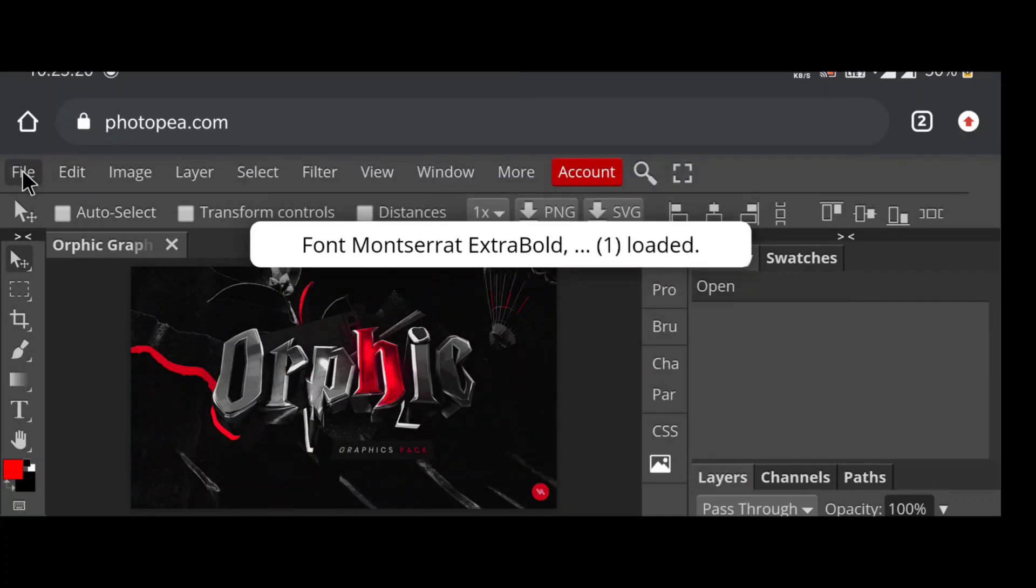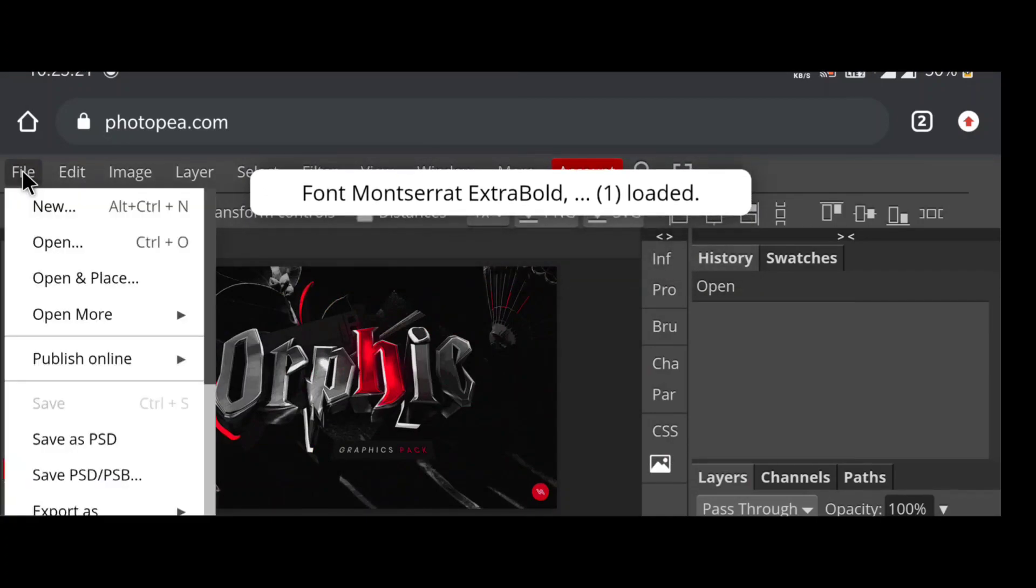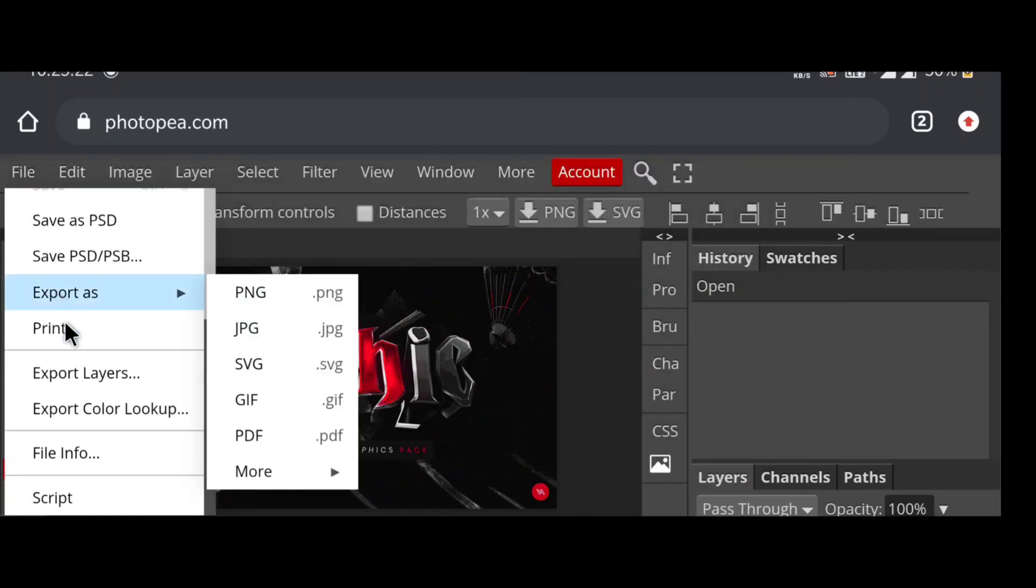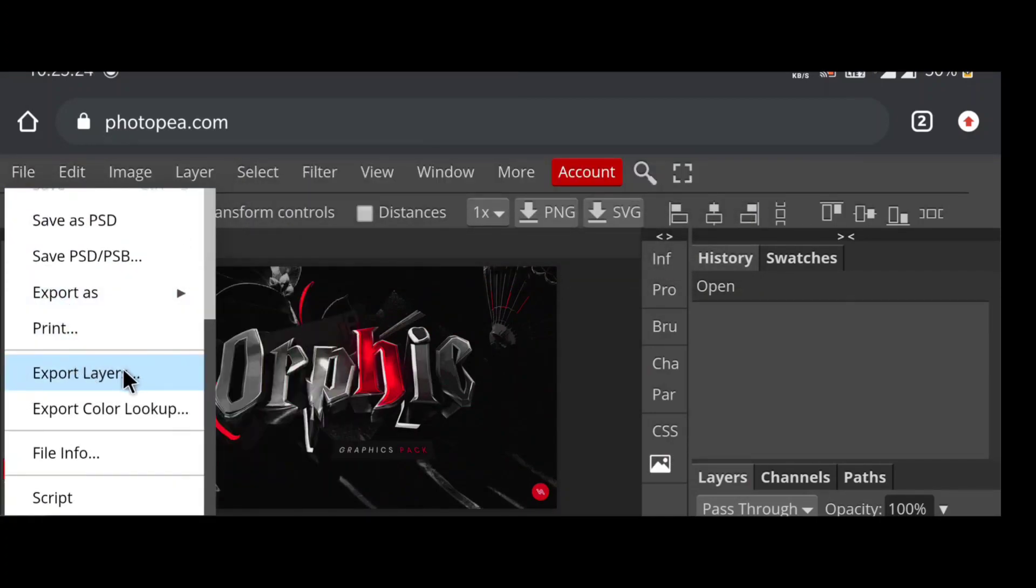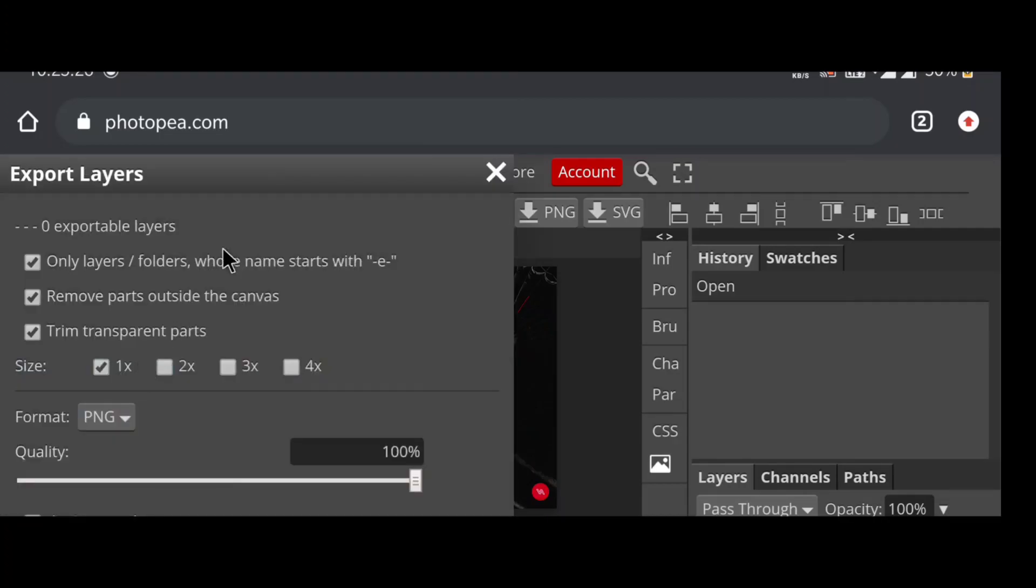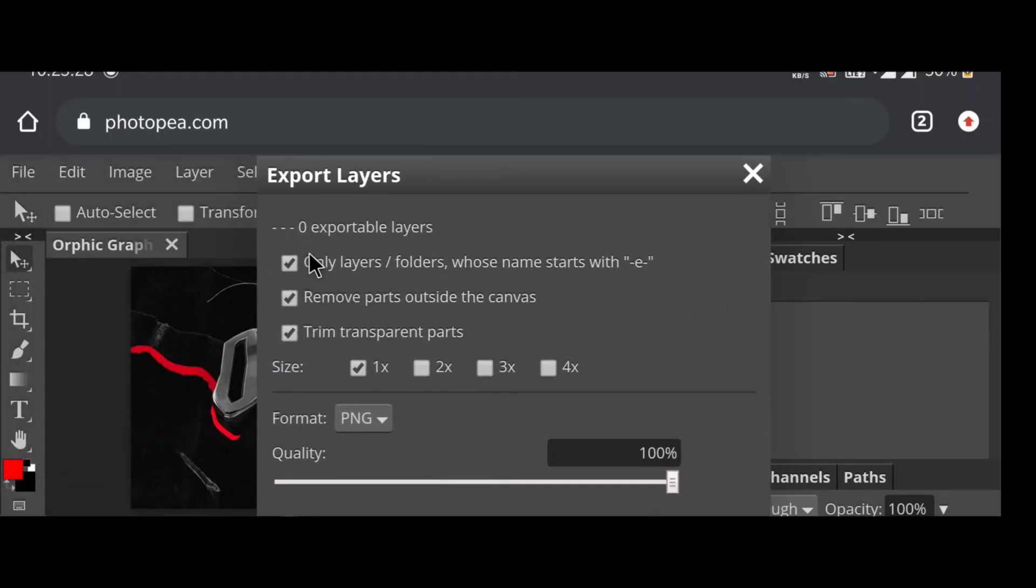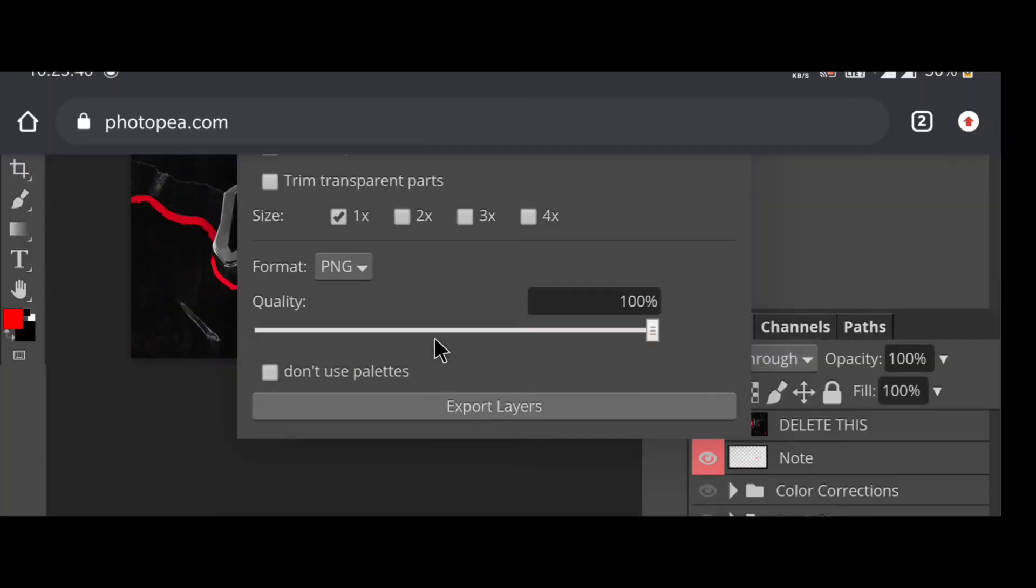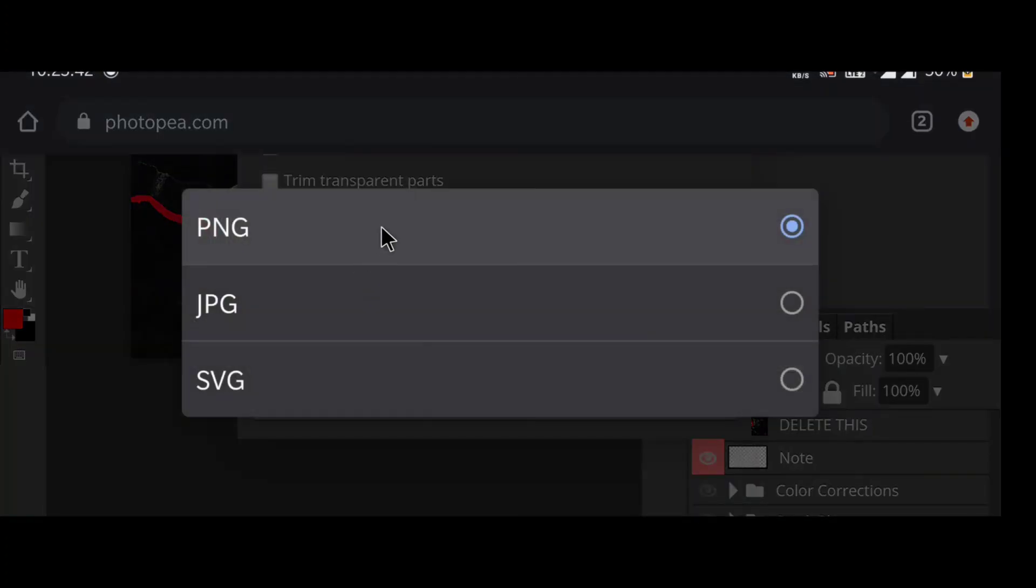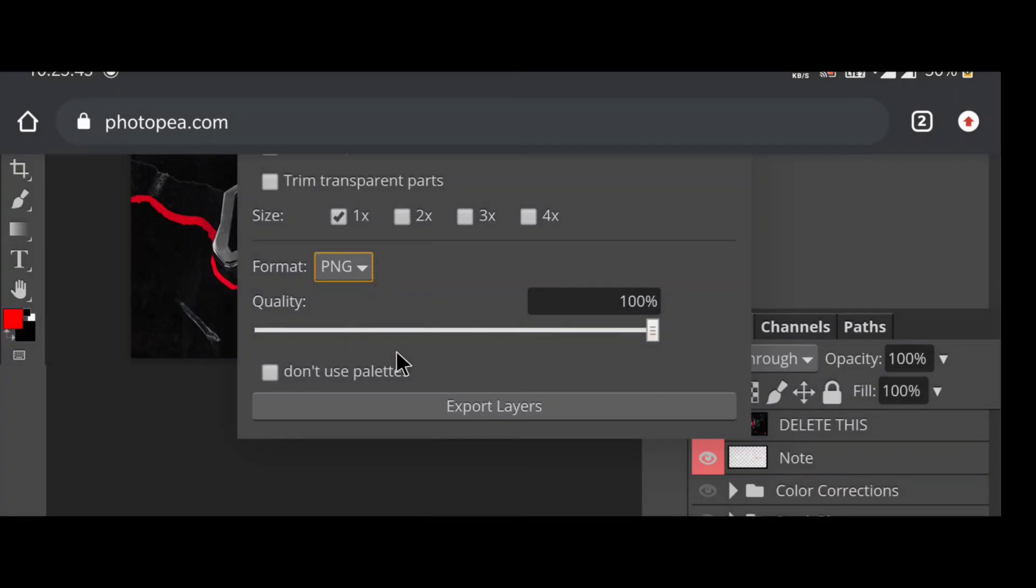Then go to file, export layers. Now uncheck these three options and click export. After some time, your download will start with the name assets.zip.